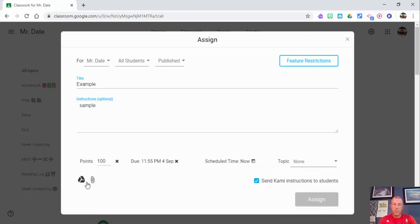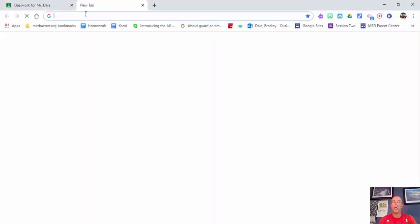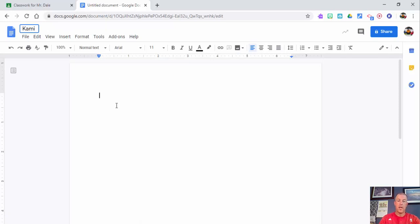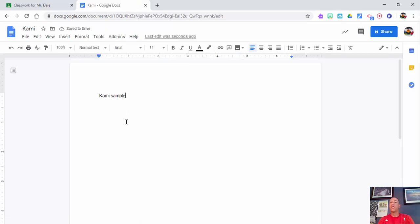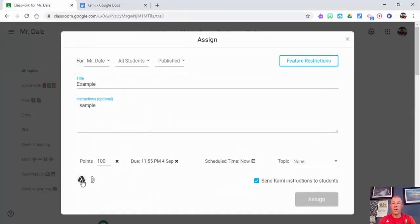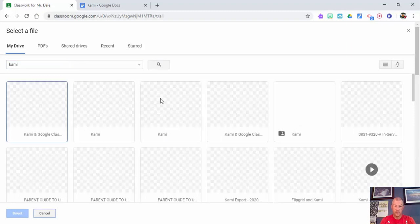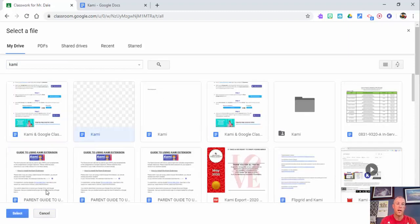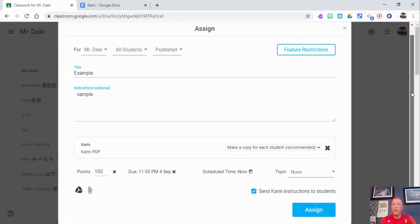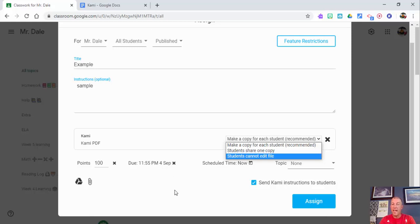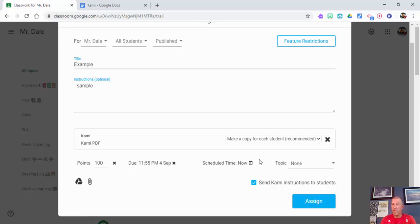Over here, you can grab a file directly from Google Drive. I'll start a new document — you can go to doc.new to start one — and call it 'Kami Sample.' Then I can grab directly from Drive, search for it, select it, and here's what comes up: it asks if you want to make a copy, share one copy, or prevent editing. Typically you'll want students to make a copy, which is the default.